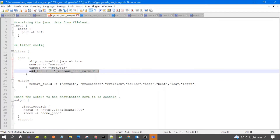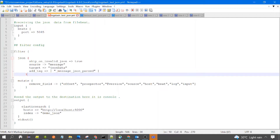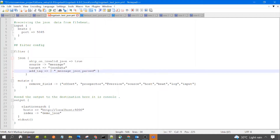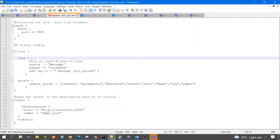The add_tag property is used to add a particular tag to the event or output of Logstash. This tag is used to tell whether the JSON parsing was successful or not. If this tag is present in the output, it means JSON parsing was successful; if it is not present, parsing was not successful. We would see this when we start Logstash and Filebeat.